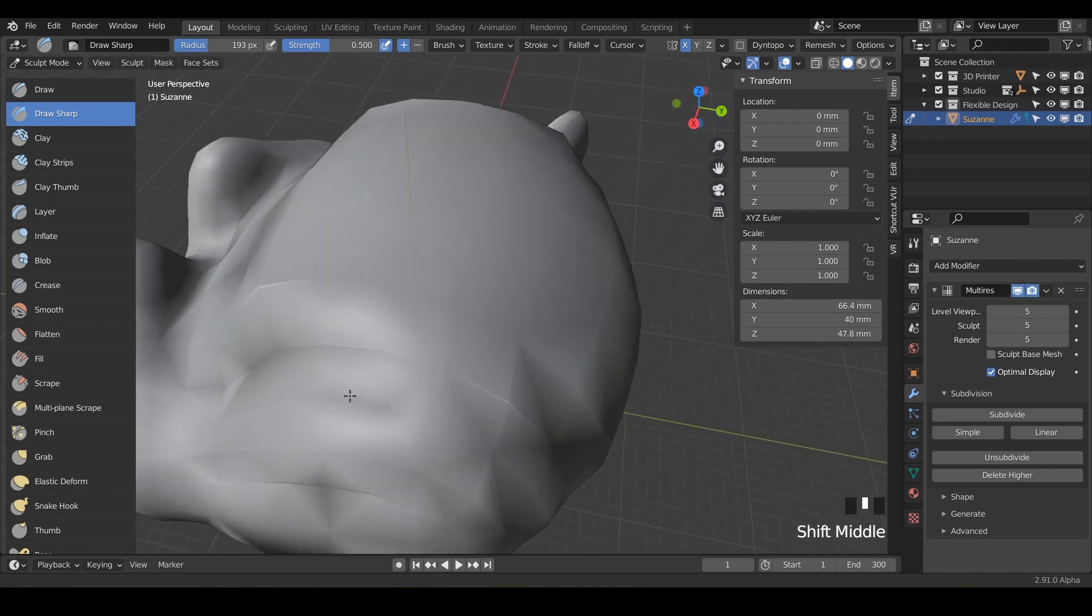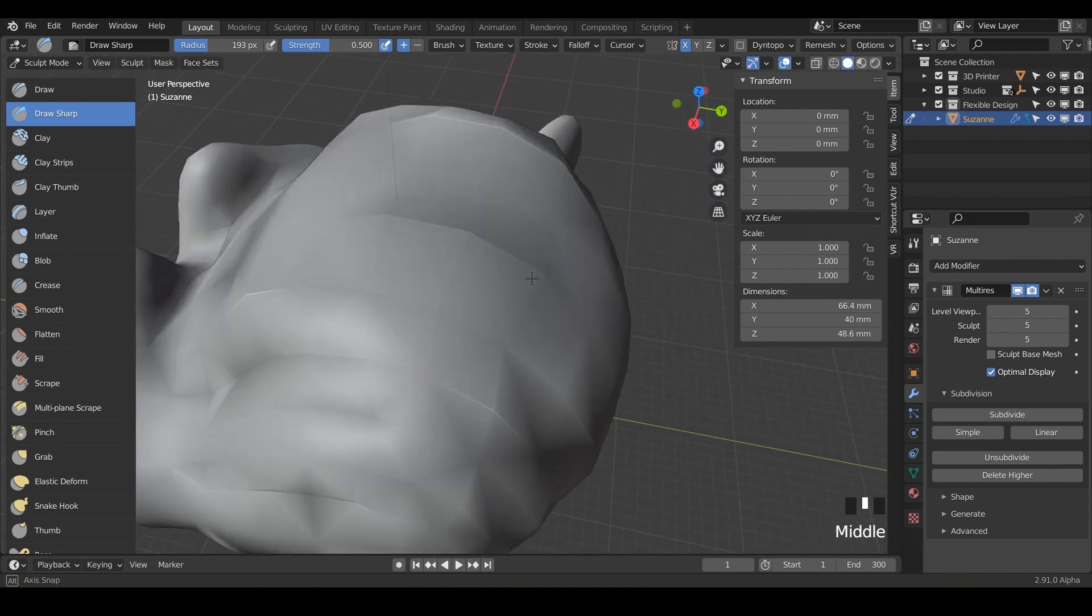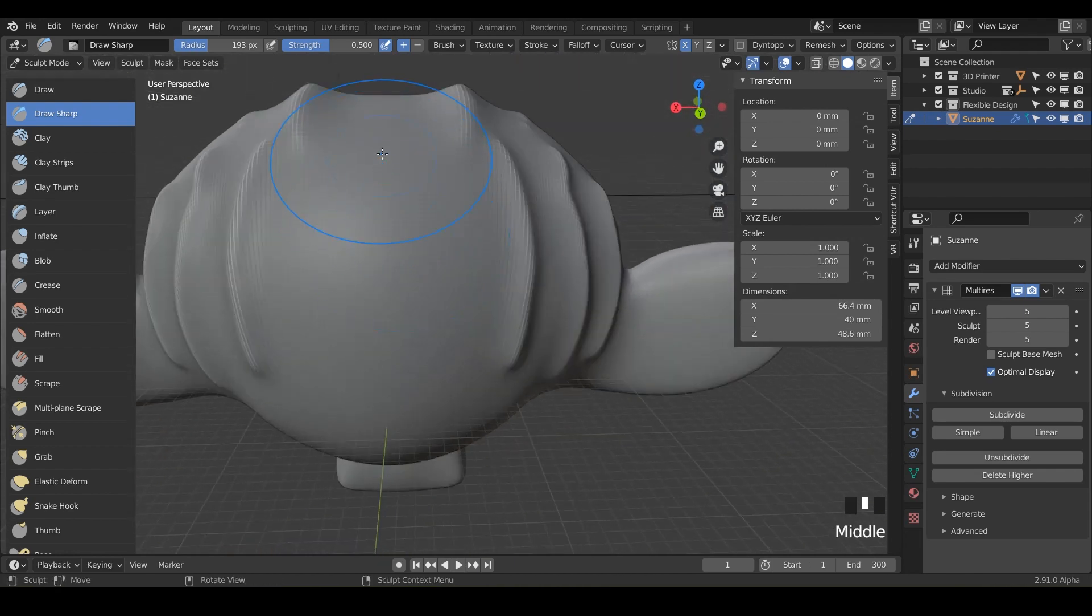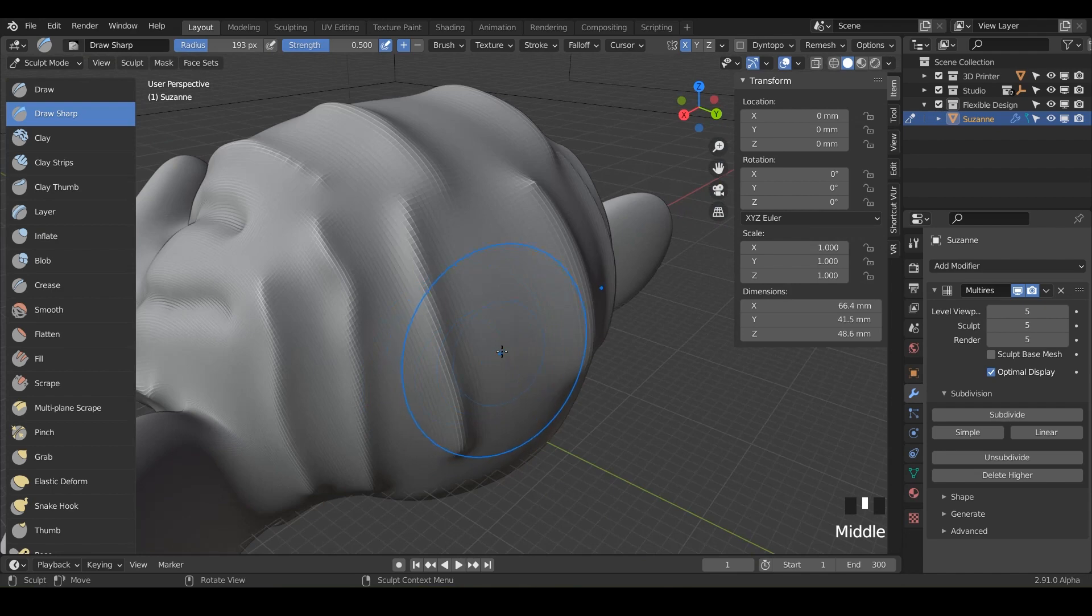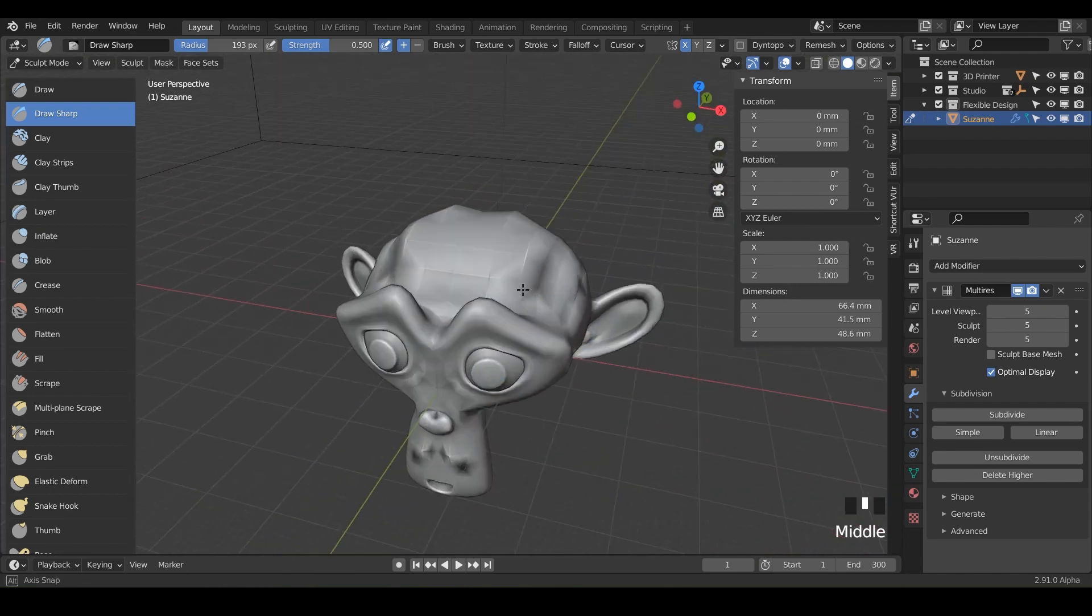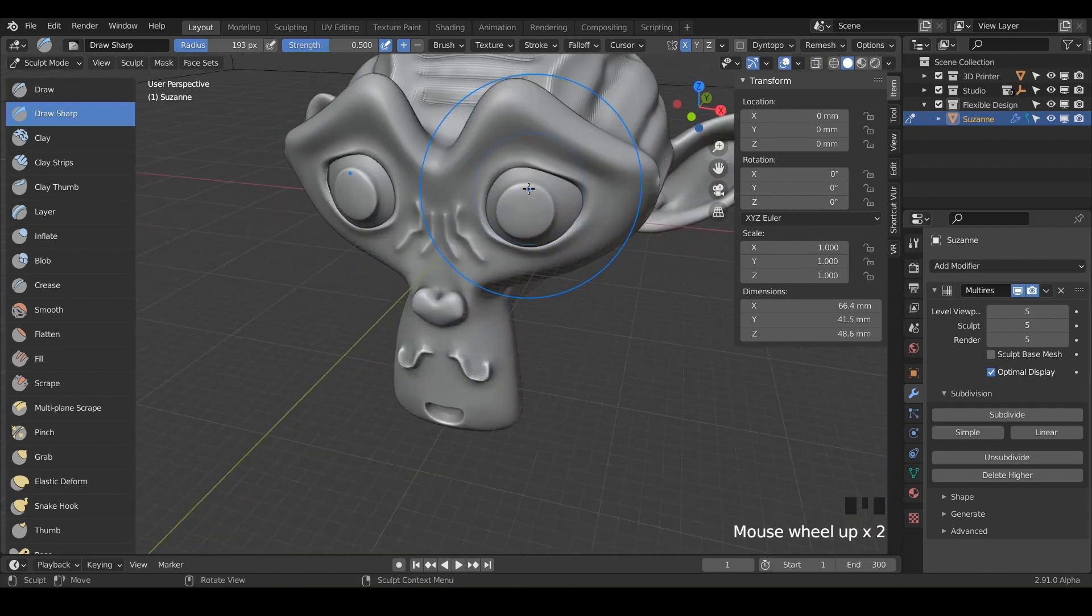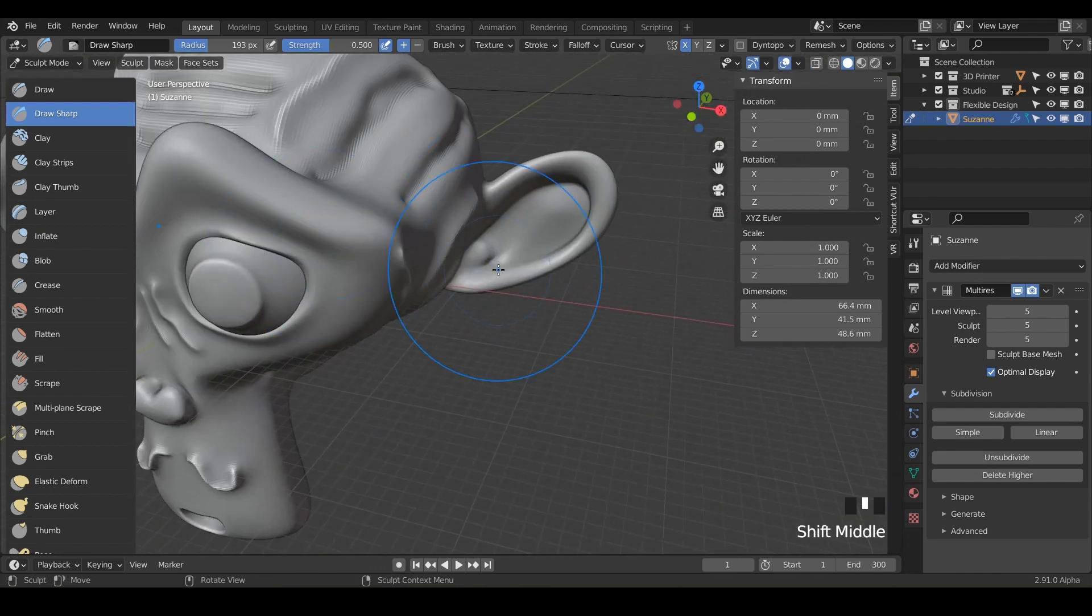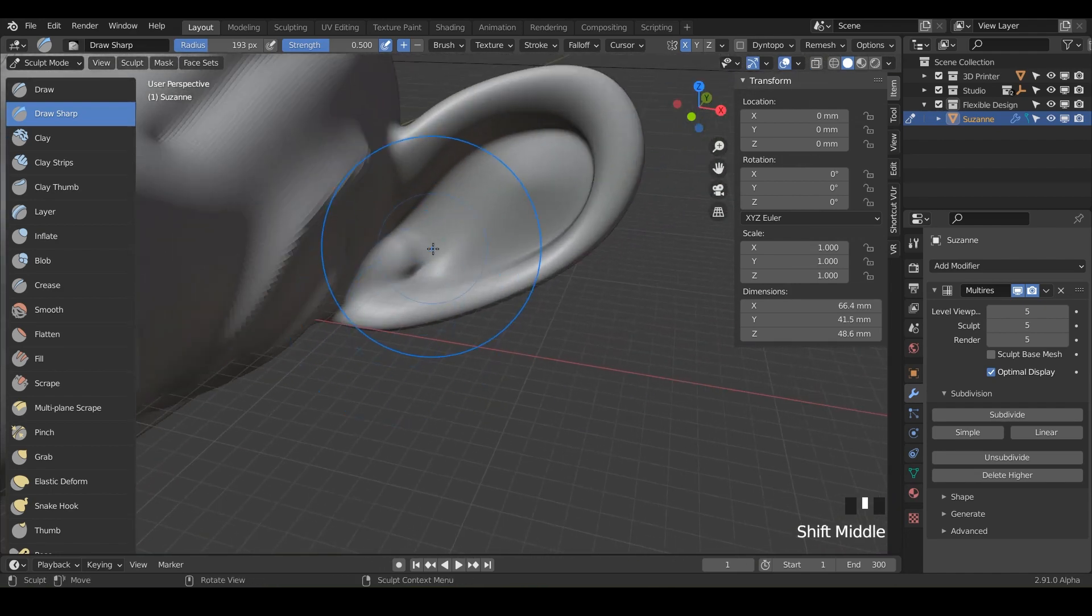And it's going to give you a slightly different look. Maybe you want the draws to be a little thicker, a little larger, but that is the draw tool.